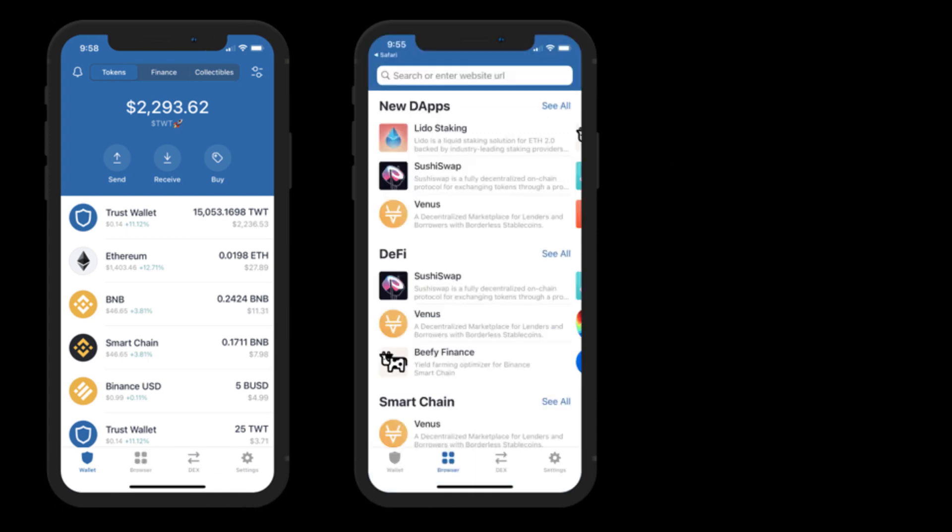Now you'll see down at the bottom the browser has been added there with the four little squares, and that's it. Simply click into that. You can go in there and enter PancakeSwap, Uniswap, whatever DeFi blockchain site you want to go to and you can work from there.